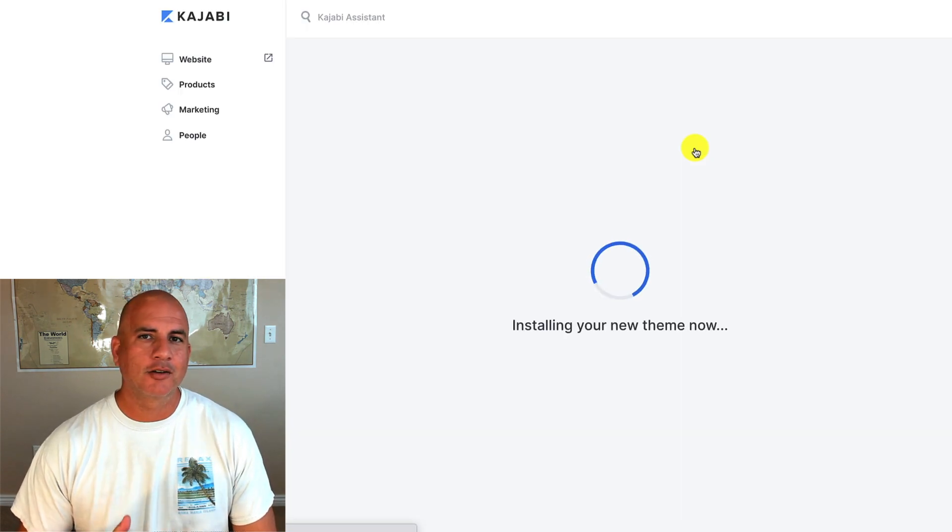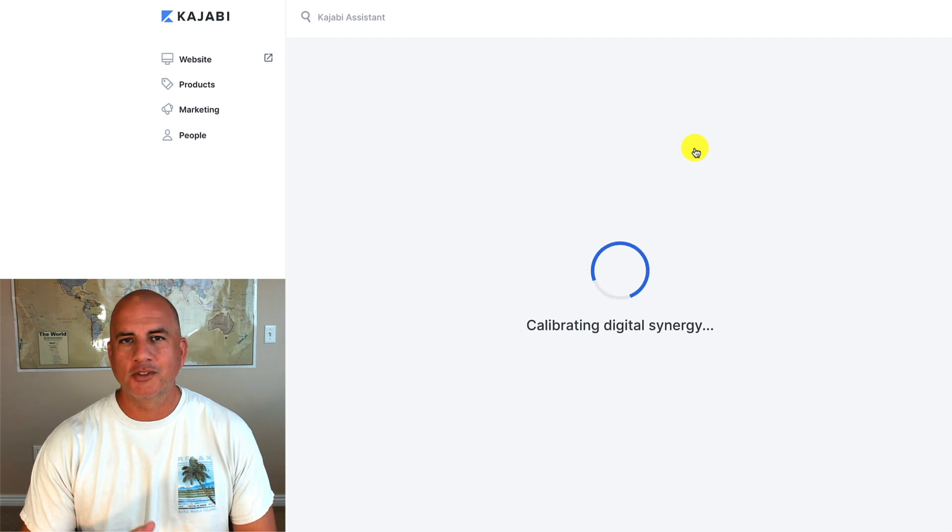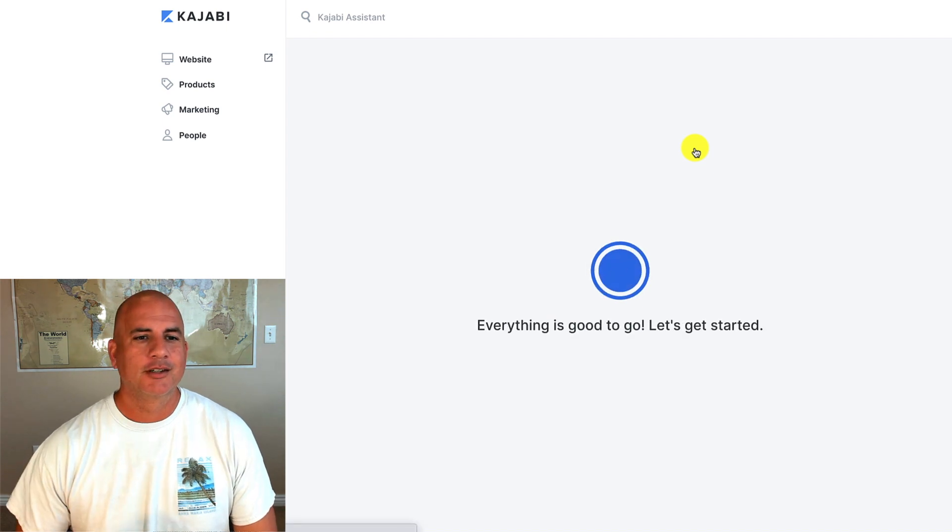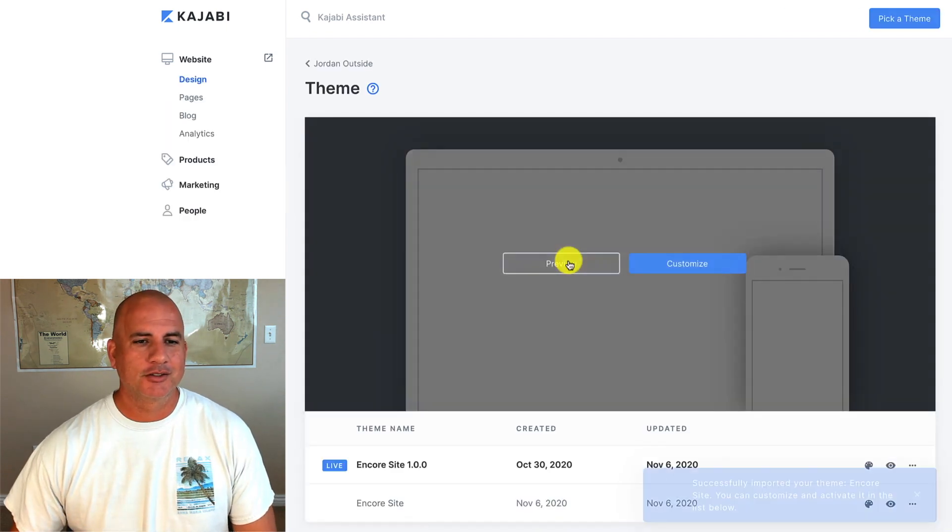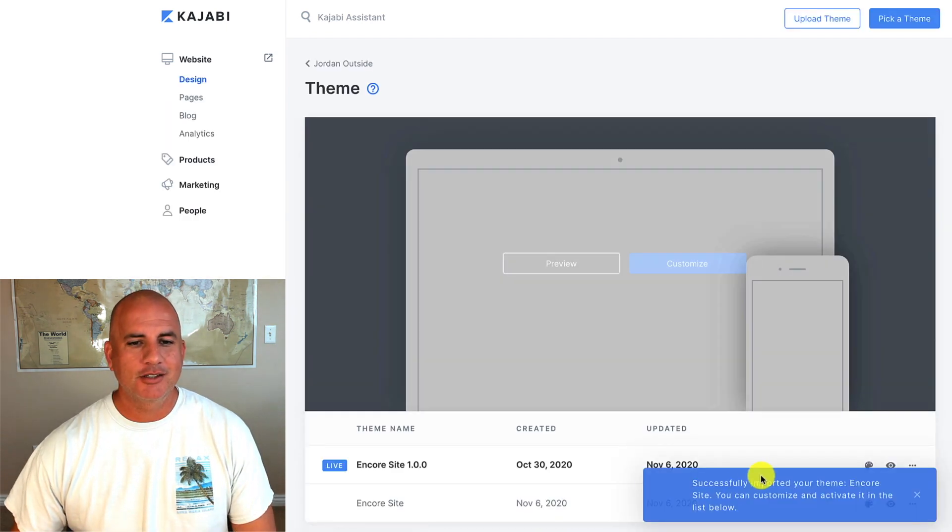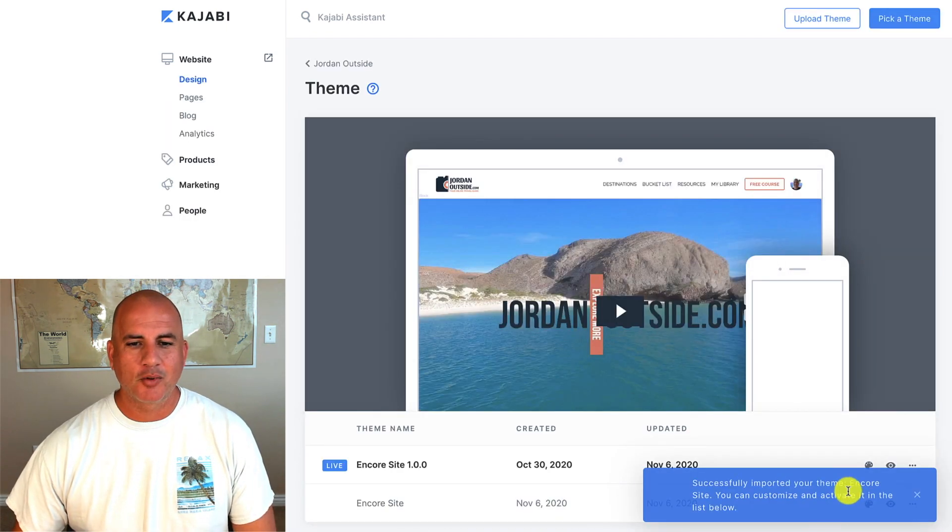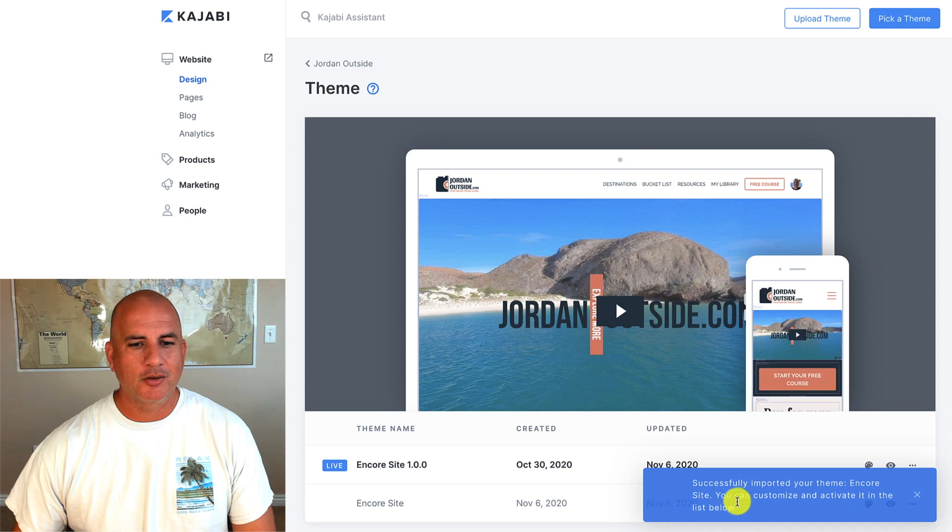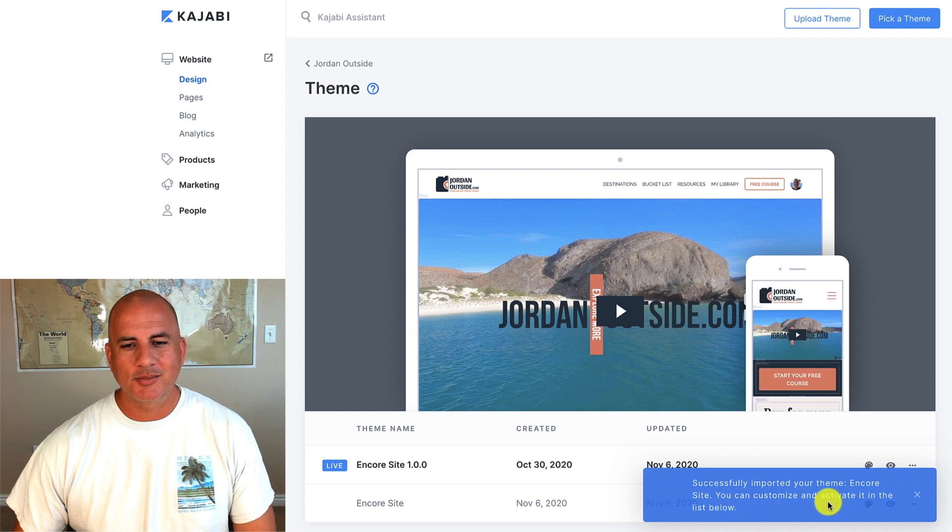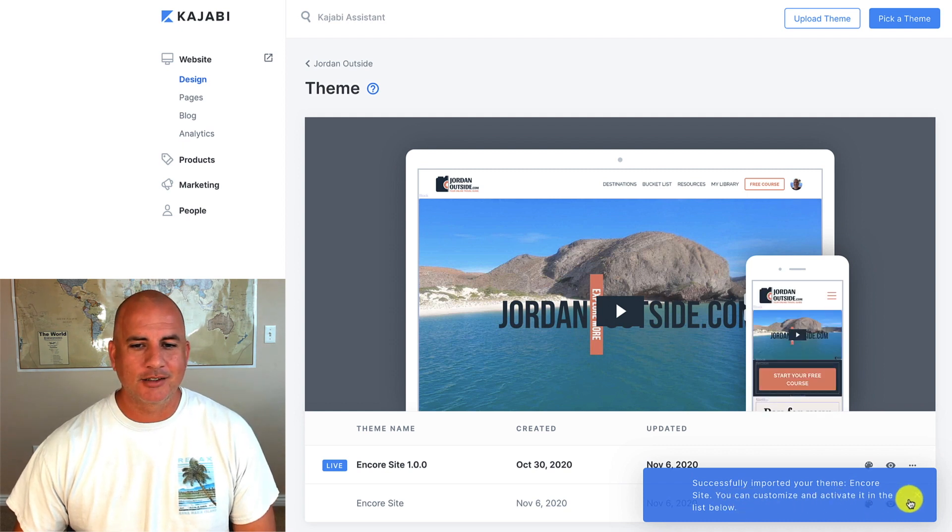It's installing the Encore theme with this home template. So it shows everything's good. Successfully imported your Encore site. You can customize and activate it in the list below.